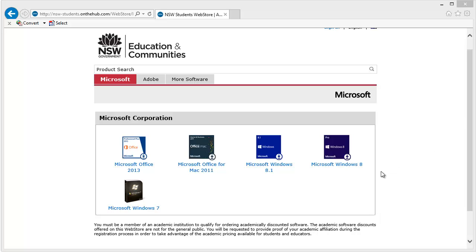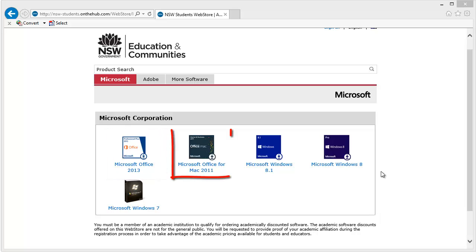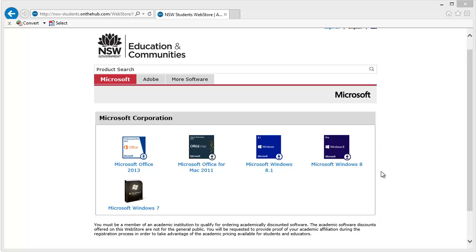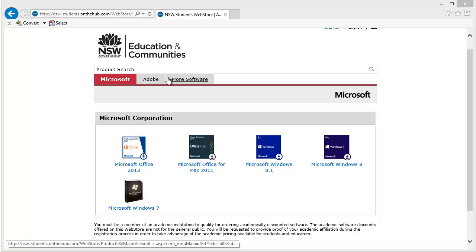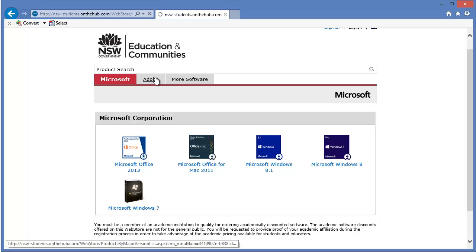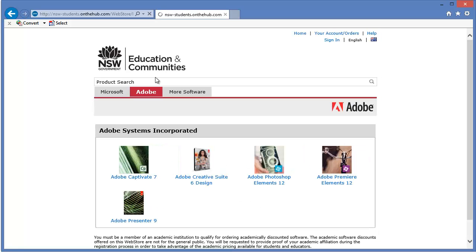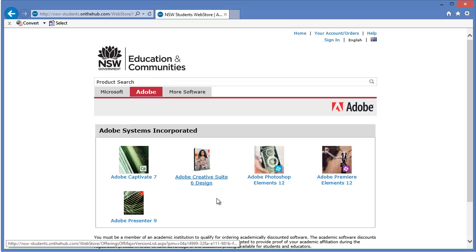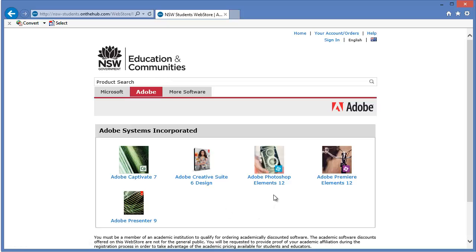A copy of Microsoft Office 2013, or if it's a Mac, Microsoft Office for Mac 2011. Windows 8.1, Windows 8 and Windows 7 are also available as part of this licensing agreement. Students can also choose from some Adobe packages, so students can download Adobe Captivate 7, the Adobe Creative Suite 6, Adobe Photoshop Elements 12, and Adobe Premiere Elements 12, along with Adobe Presenter 9.